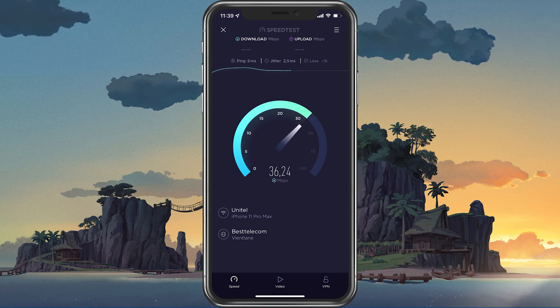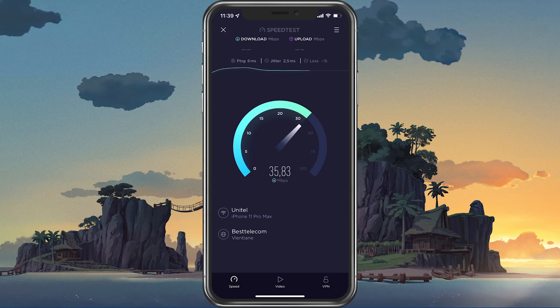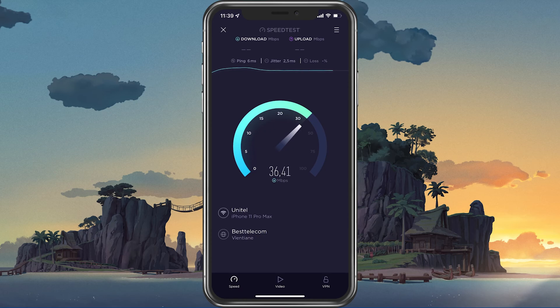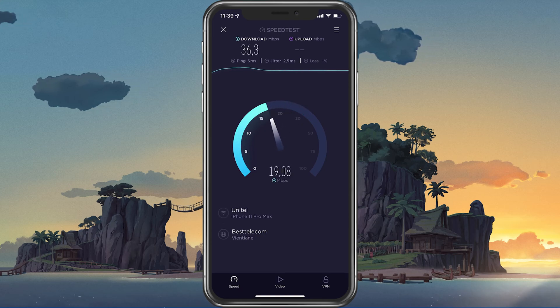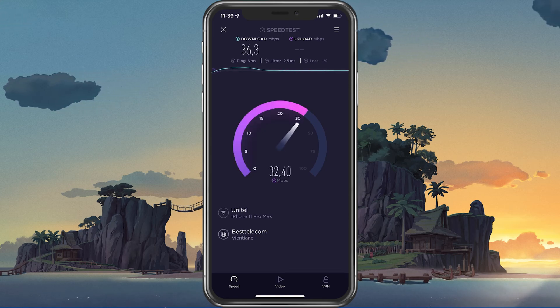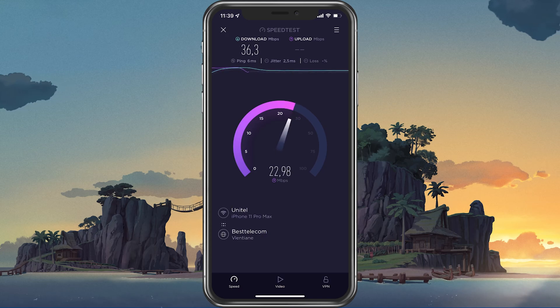In case your ping is higher than 100ms or you are having an unstable download speed, then you should consider using a different network connection to play Roblox on your mobile device.